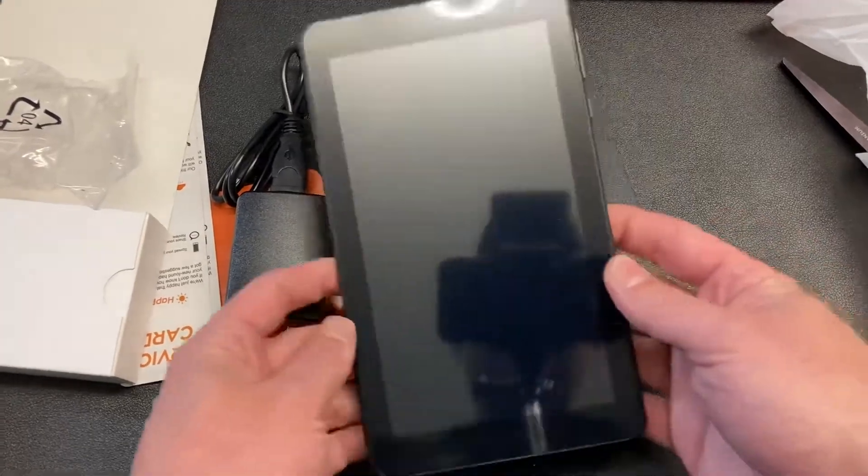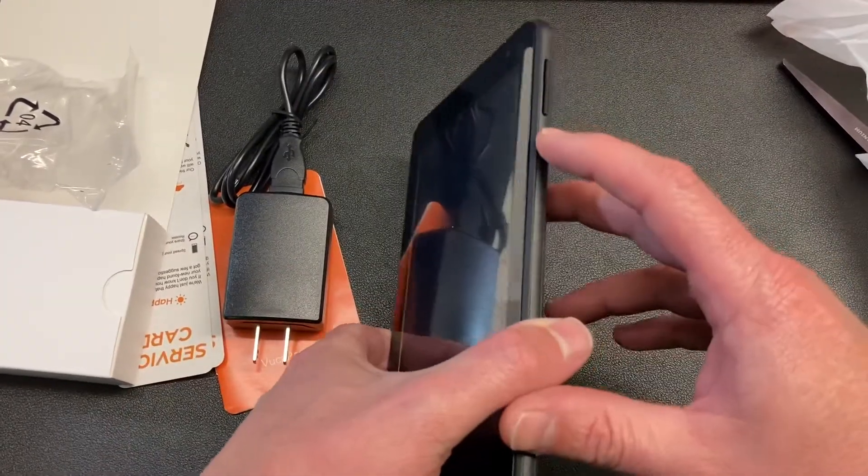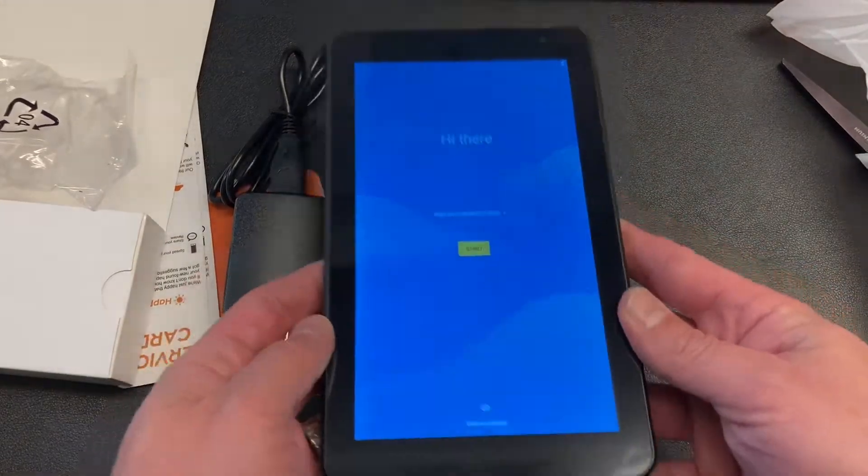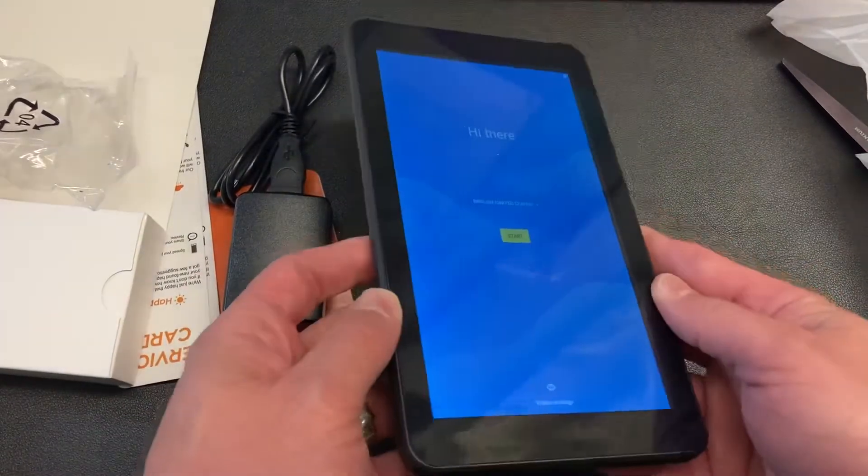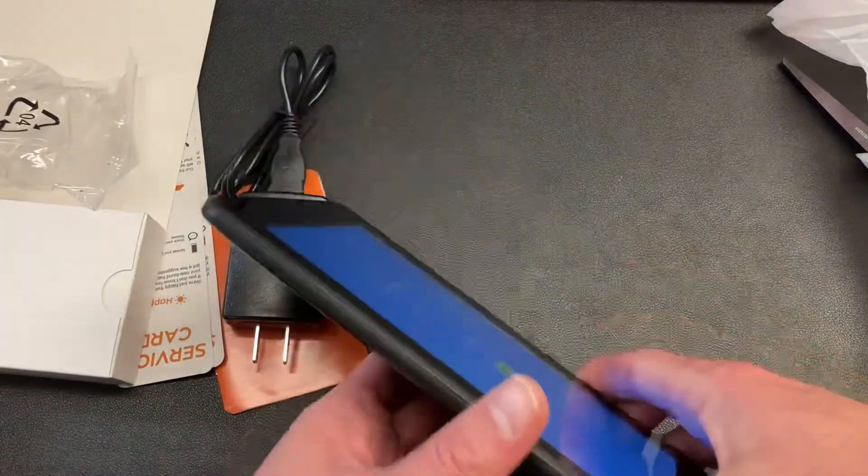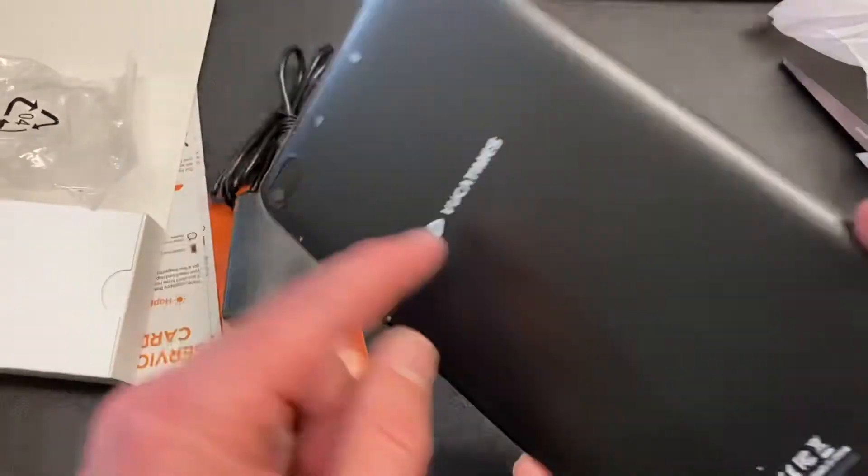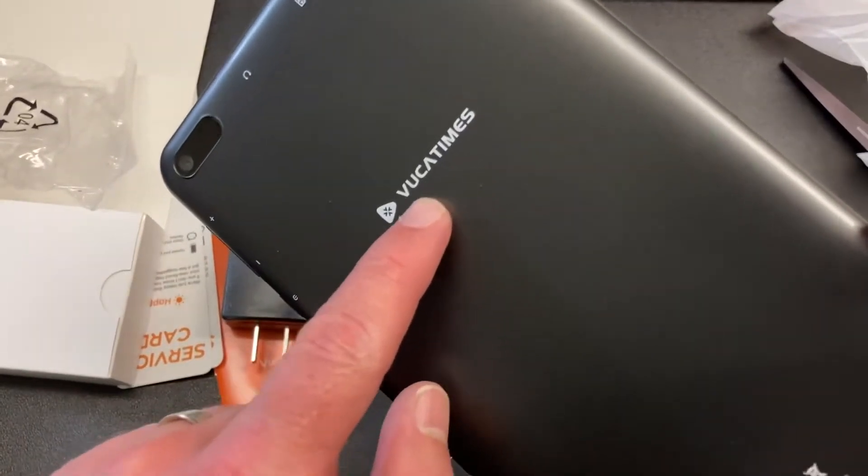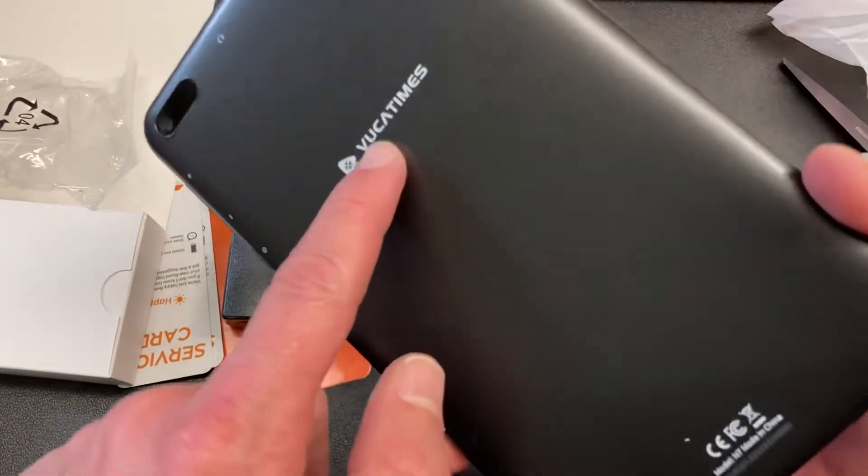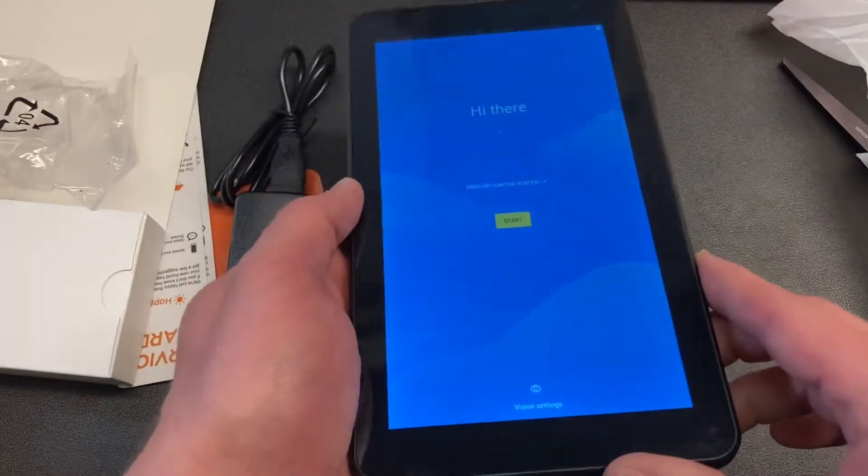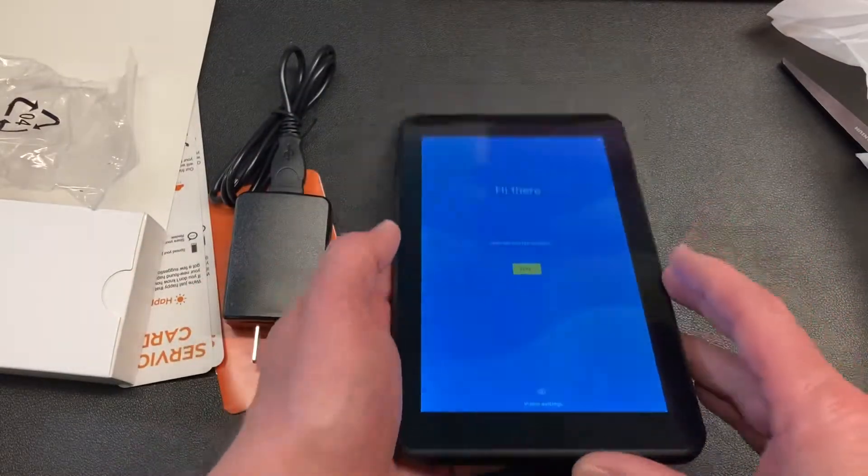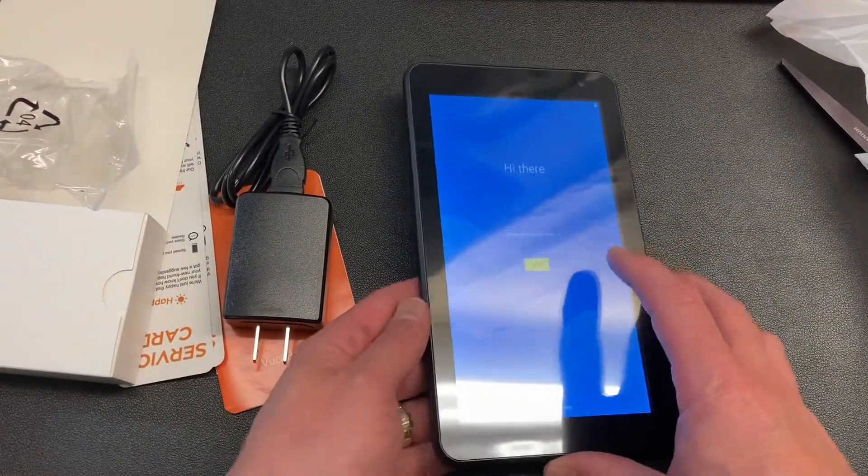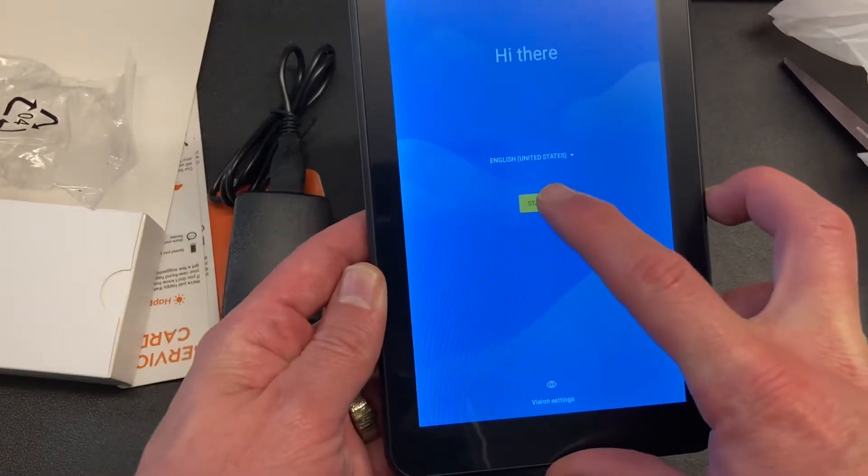So if you guys are sticking with me, I'm going to do a setup video on my new VUCA Times V-U-C-A Times tablet that I got off Amazon for less than 60 bucks. I'm going to do some setup stuff here.